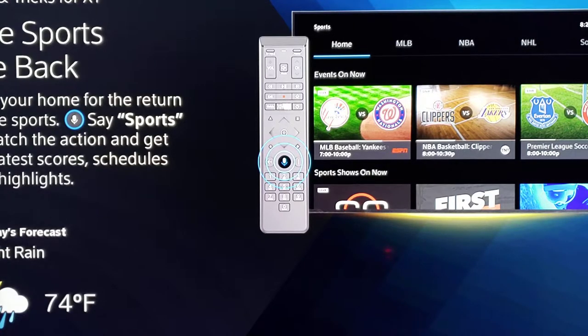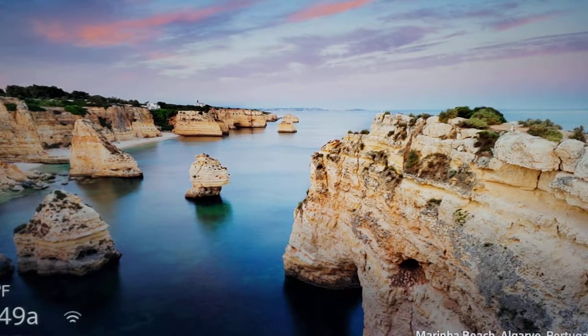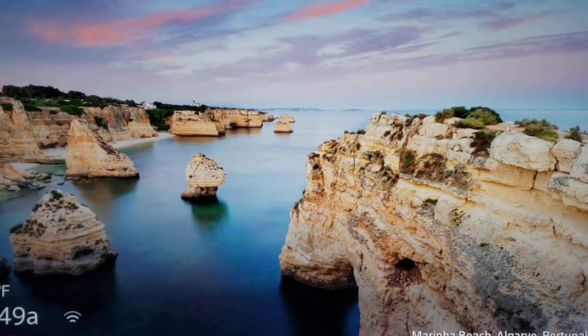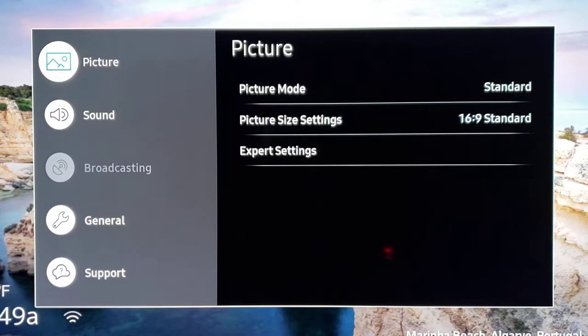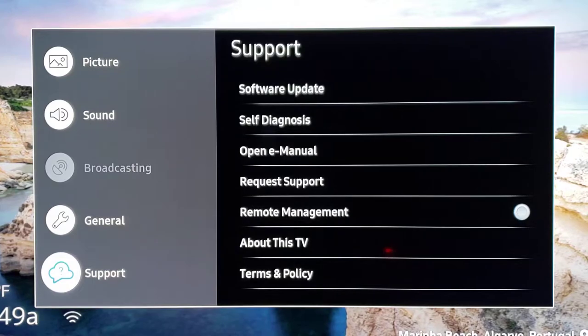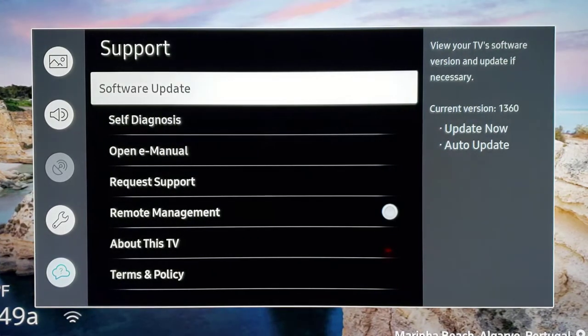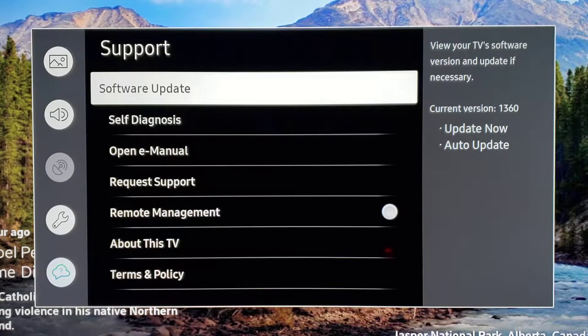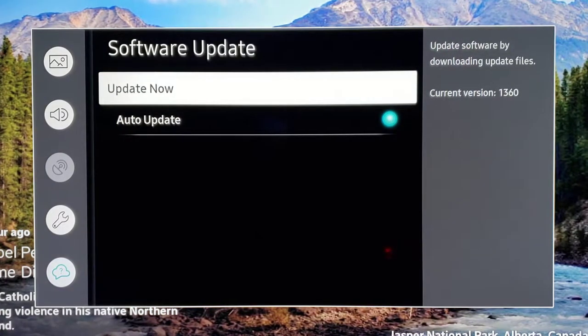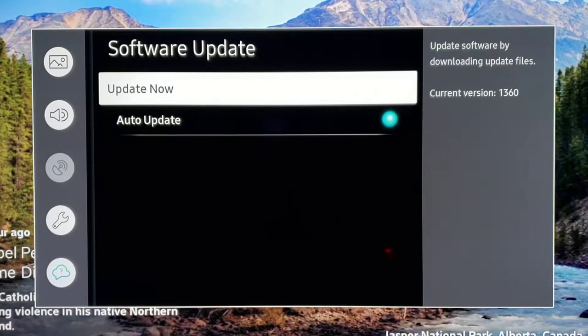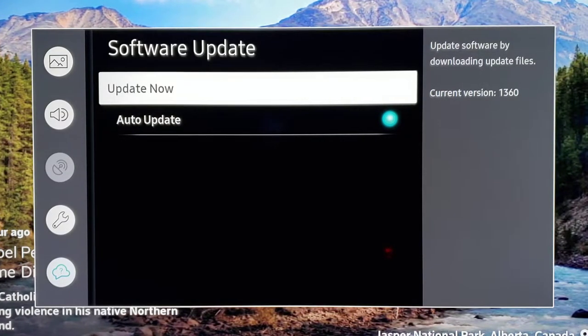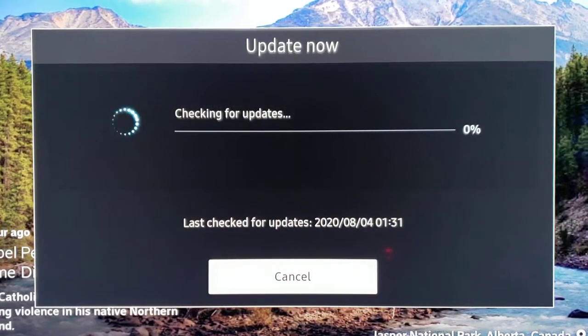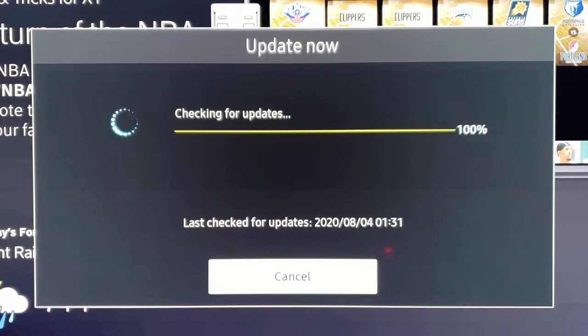You're just going to go into settings. Just grab your remote, go into settings, and we'll go all the way down to support. We go to software update, so click on that. You might have it set to auto update, you might not. Either way, you just hit the button and go update now, and it's going to search and see what your latest update is.